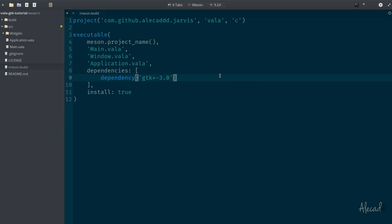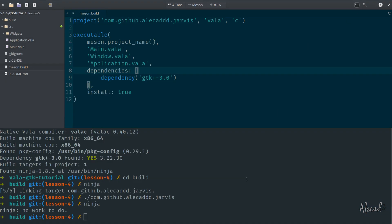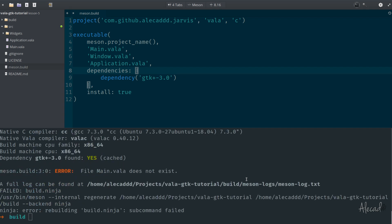Now of course, if we try to run ninja and meson, we will have a lot of errors. And the main error is just the files that we specify there do not exist anymore because we changed the location.